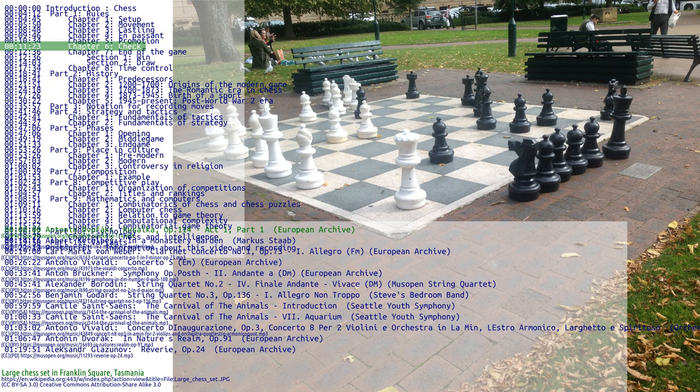When a king is under immediate attack by one or two of the opponent's pieces, it is said to be in check. A response to a check is legal if it results in a position where the king is no longer under direct attack. This can involve capturing the checking piece, interposing a piece between the checking piece and the king, or moving the king to a square where it is not under attack. The object of the game is to checkmate the opponent. In casual games it is common to announce check, but this is not required by the rules and is not usually done in tournaments.